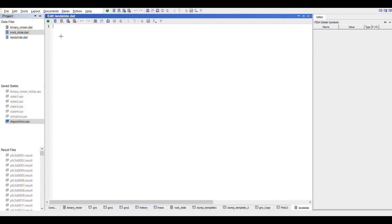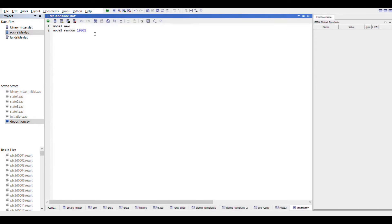We can start by creating a project directory from the file menu and a new data file from the same menu from the title bar. Let's begin with a new file and provide a title to the project. We will set a random number so that after multiple runs of the same model the produced results are similar. That we can do by providing a model new command and a model random command, giving a random number and providing the title as rock fall.